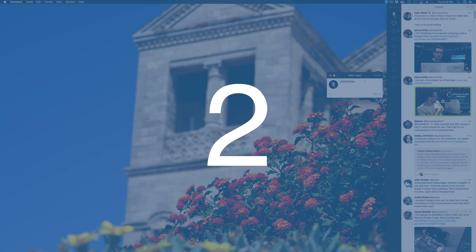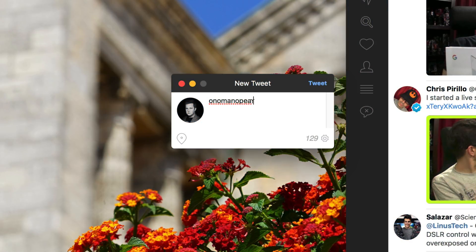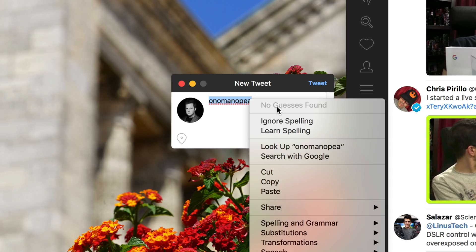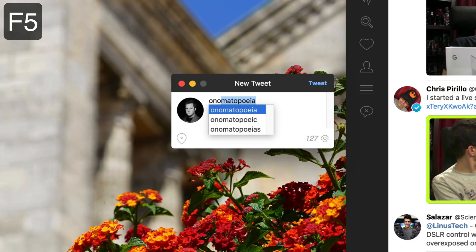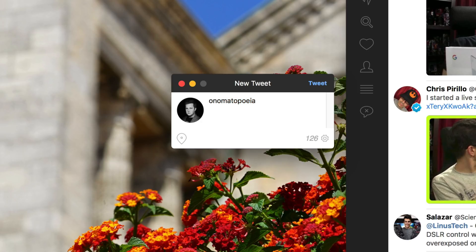Number two: we've all been there — you're typing a word and you're so hopelessly incorrect that not even the spell check knows what you're trying to say. Well, as long as you know how the word begins — say 'onomatopoeia' starts with o-n-o — press F5 and a list of every available word in the language you're typing that begins with o-n-o shows up. Toggle down to the word you want, press space, and it inserts automatically. No spell check required.